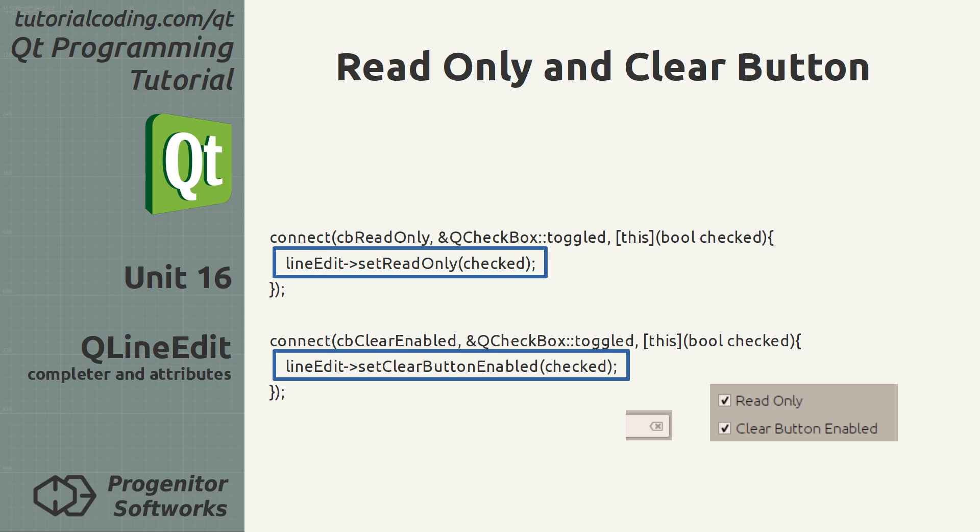ReadOnly and ClearButton are two simple attributes taking a Boolean argument. The setReadOnly method toggles the line edit's read-only mode. The setClearButtonEnabled toggles an embedded button in the line edit. When the button is pressed, it clears the input.